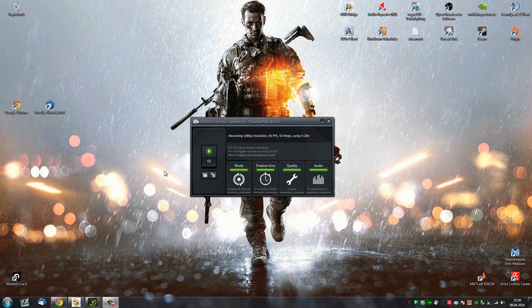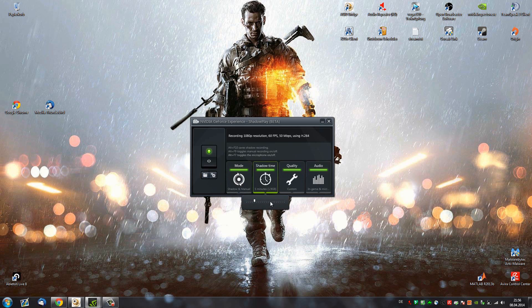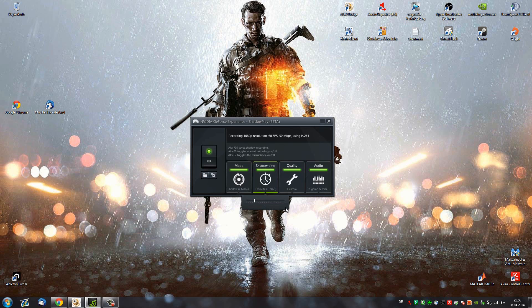Now, what you're looking at right here is the standard recording settings of Shadowplay. You can choose your mode, you can choose your shadow time, which basically just gives you the opportunity to record something that you actually haven't recorded. So if something in the last 5 minutes happened, you can just press that hotkey, Alt-F10 and it saves that shadow recording.